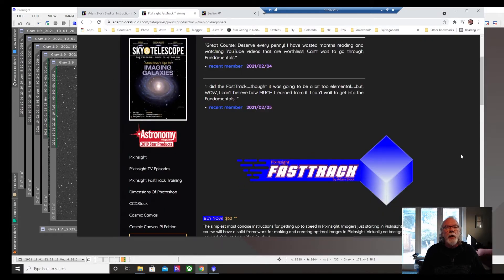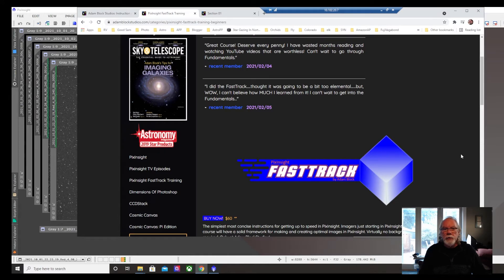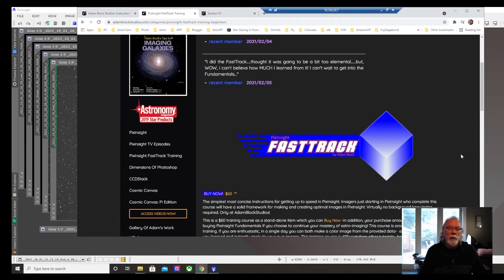You can go to his website and you can find out a little bit. You could purchase fast track as a standalone for $60 US. I just completed the fast track training.